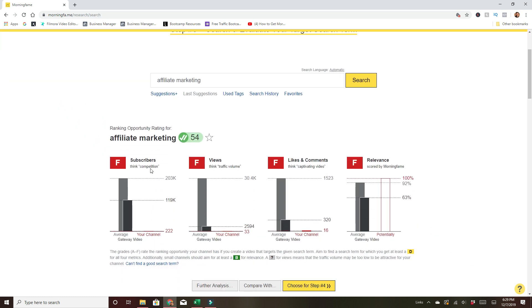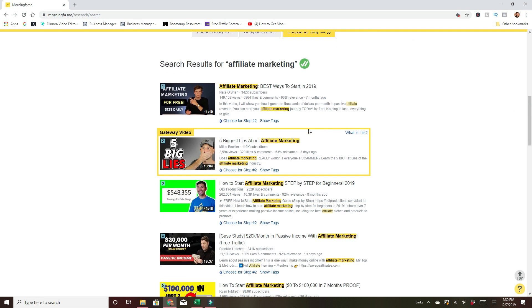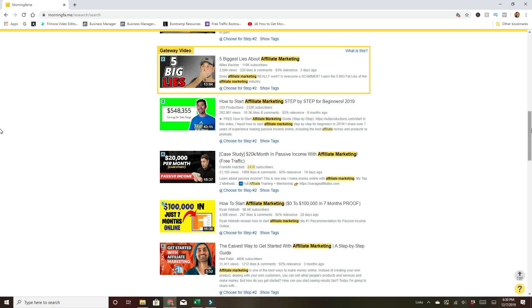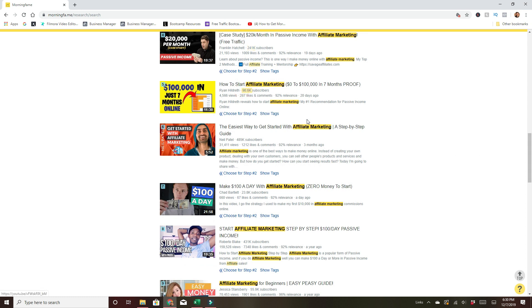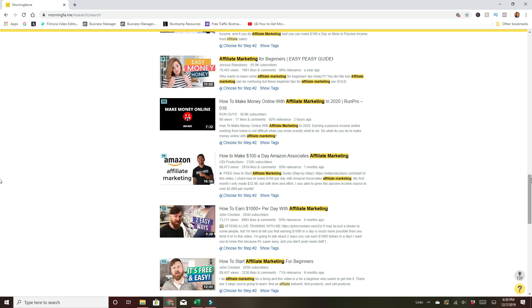Right here it gives you relevancy, how many subscribers, views, likes, and comments. For my channel, this isn't working. The number one ranking video here is Nate O'Brien, and the gateway video is by Myles Beckler. If you look at the subscriber count, these are still really large channels — Nate O'Brien has 342,000. These highlighted things are the actual keywords in the title and description, showing how frequently it pops up. So it's going to be hard to compete for just the raw affiliate marketing keyword. No wonder I'd get all Fs, because these are almost 100,000 subscribers and fully optimized.